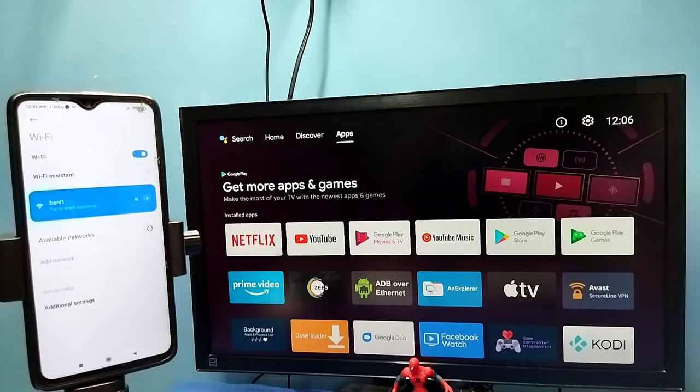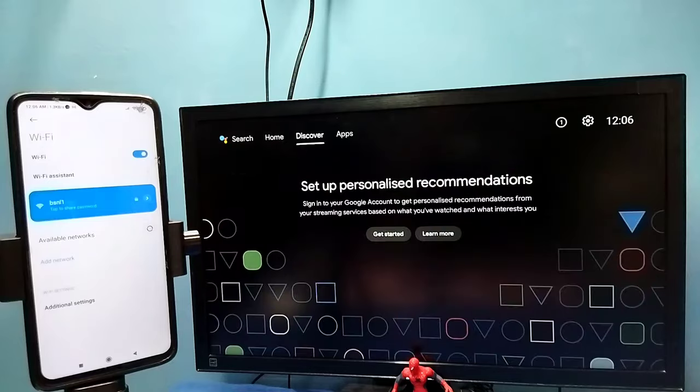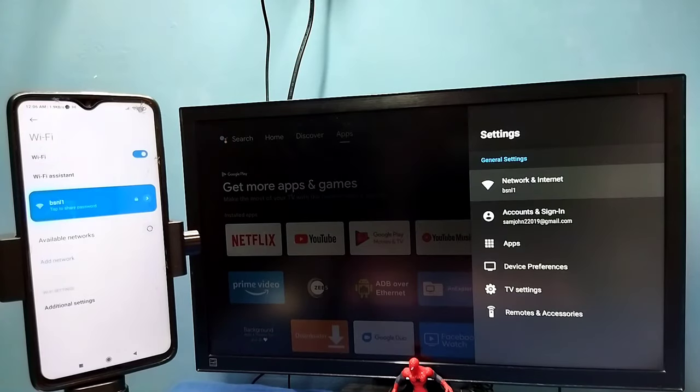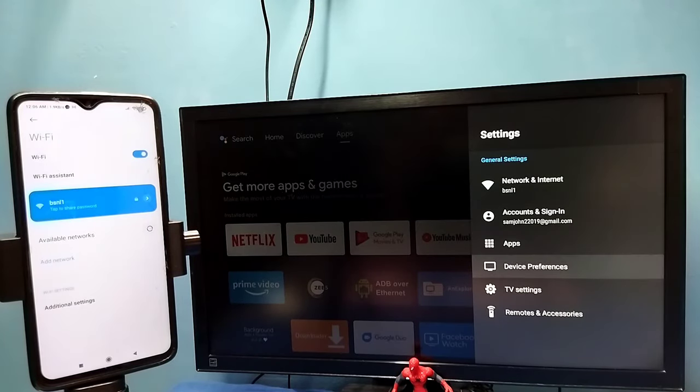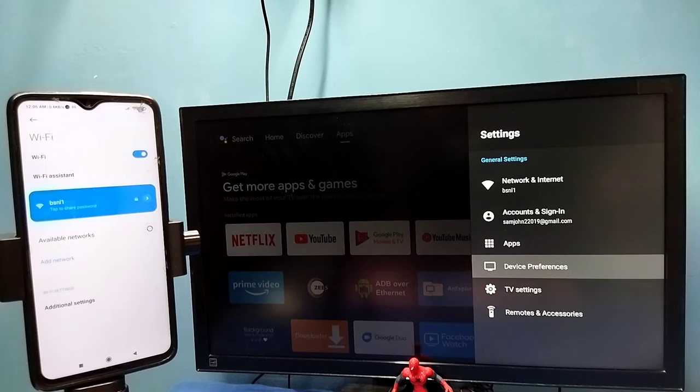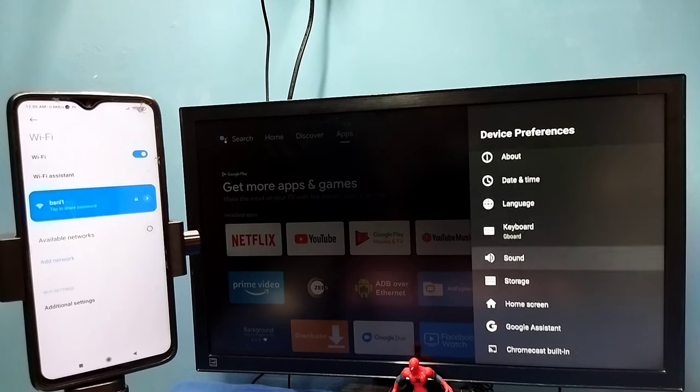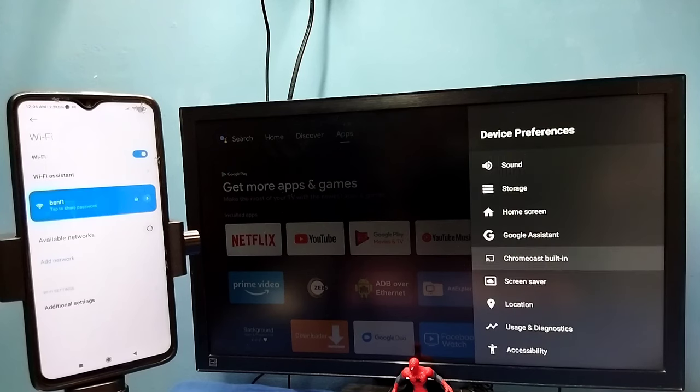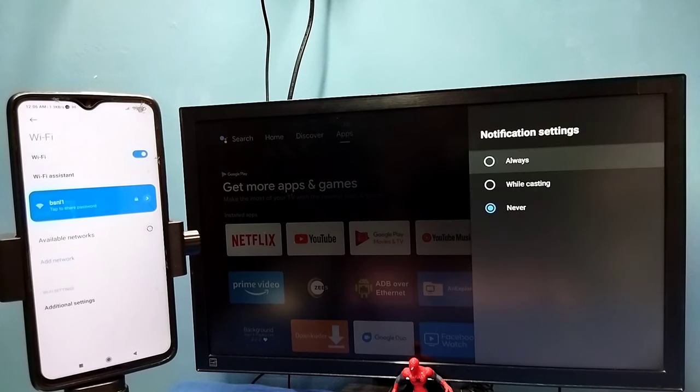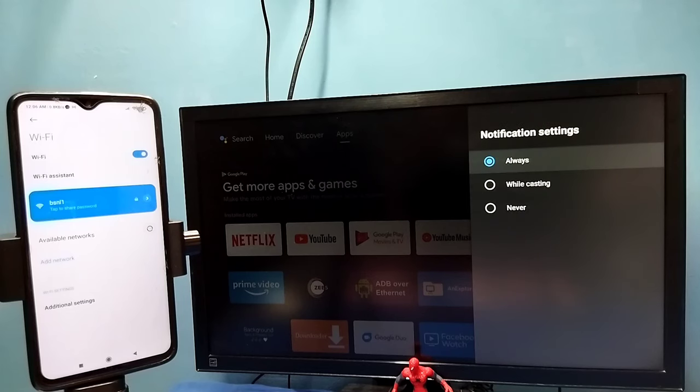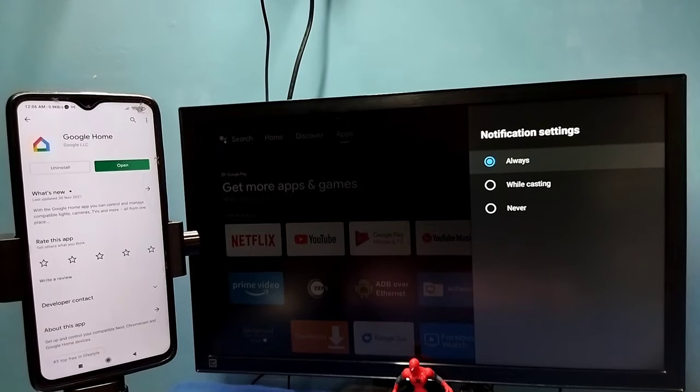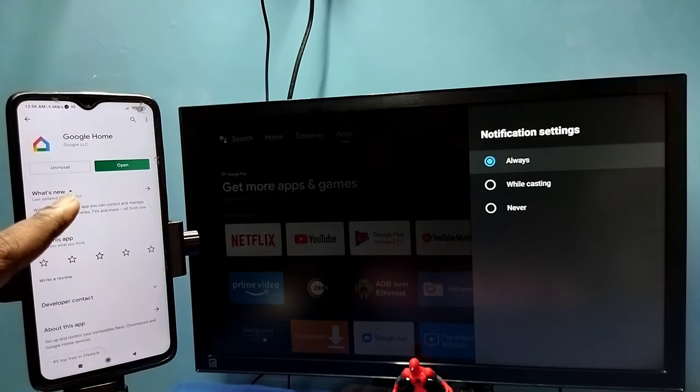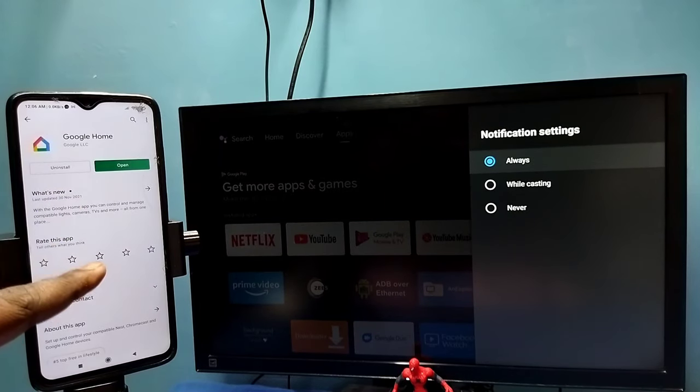After that, in the TV go to Settings, then select Device Preferences, then select Chromecast or Cast, then select Let Others Control Your Cast Media. Here we need to select Always. Then in the mobile phone, open Google Play Store and install Google Home app.